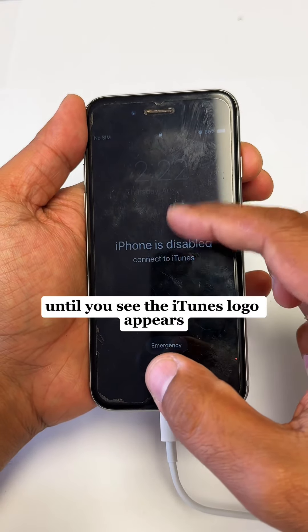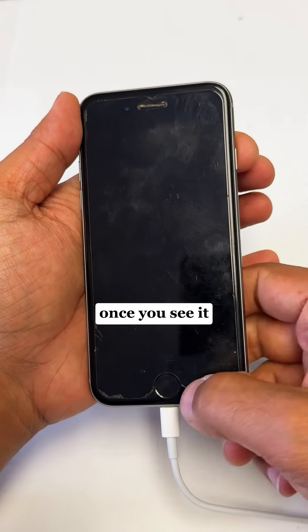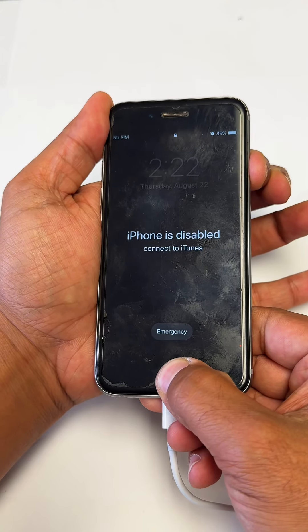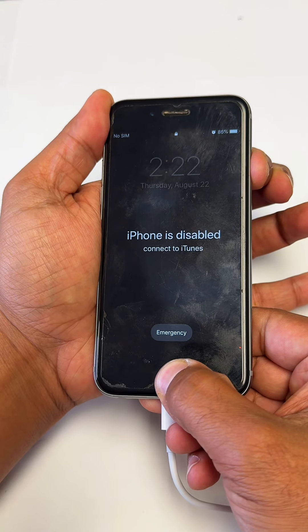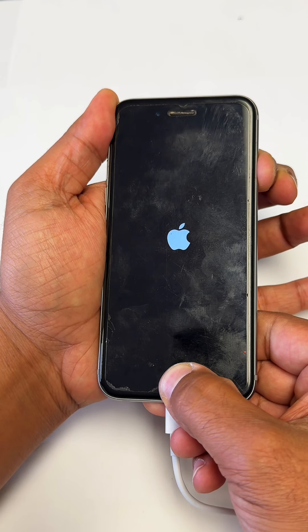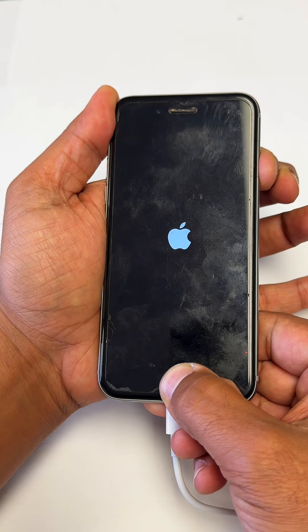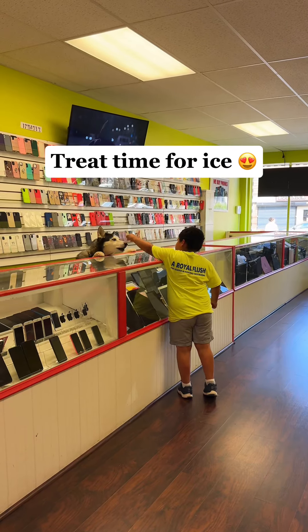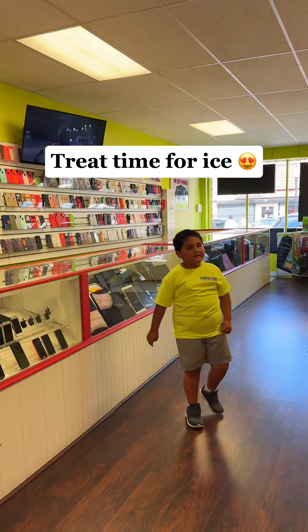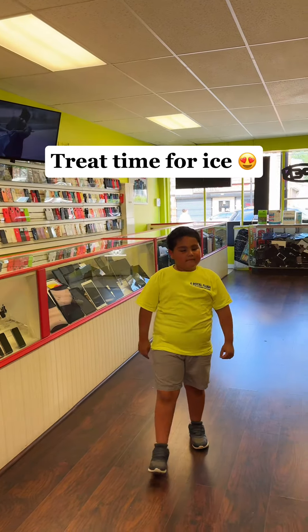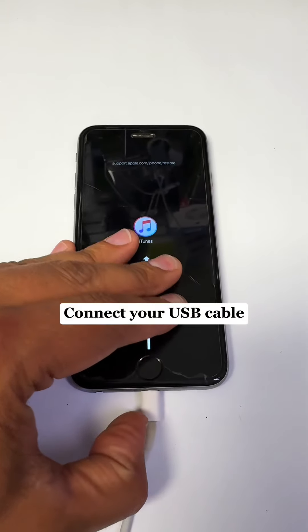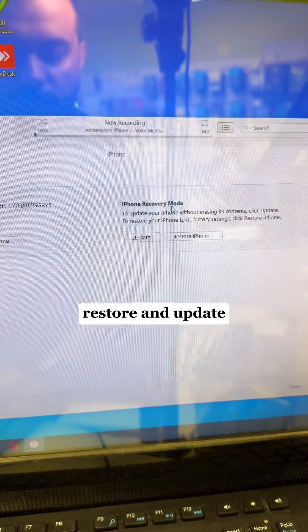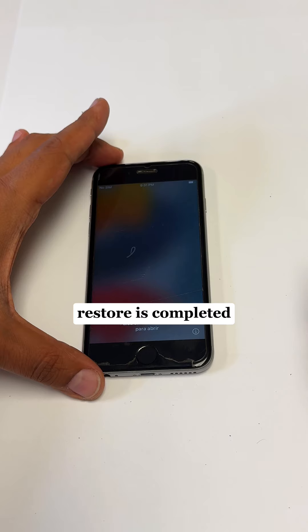This is what you have to see. Open iTunes on your PC, connect your USB cable, then select Restore. Five minutes later, restore is completed.